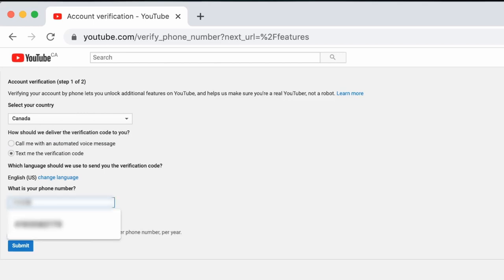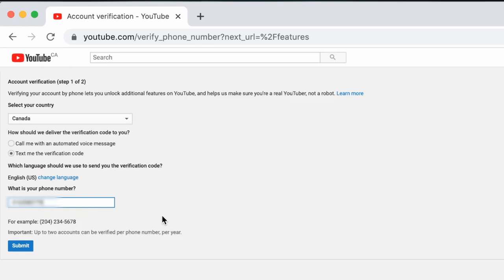Just so you know, you can only verify up to two accounts using one phone number per year. So if you've already verified two accounts using your current phone number, you'll need to grab someone else's phone or get an app that allows you to get a secondary phone number for your device. Now all that's left to do is click submit.